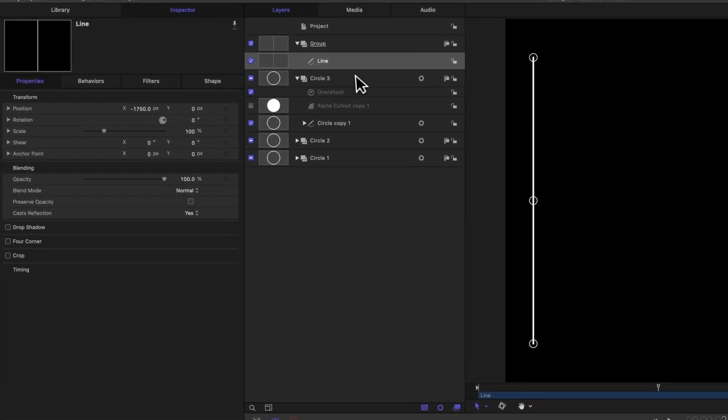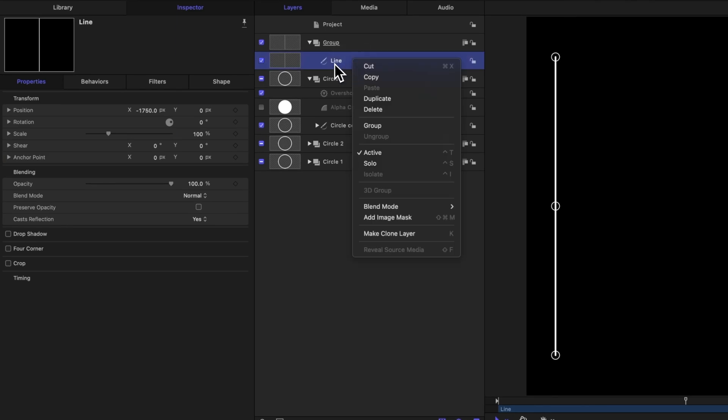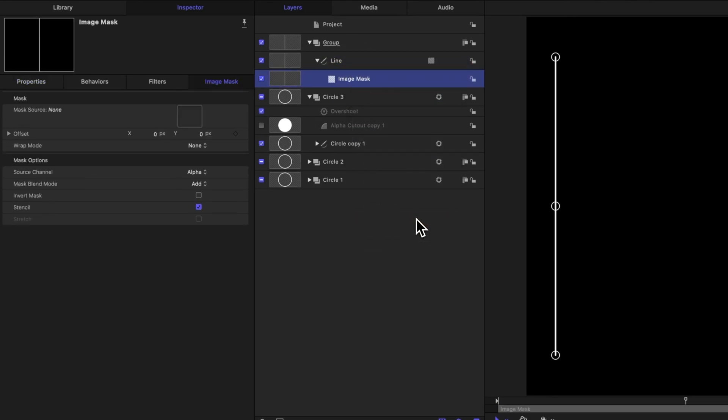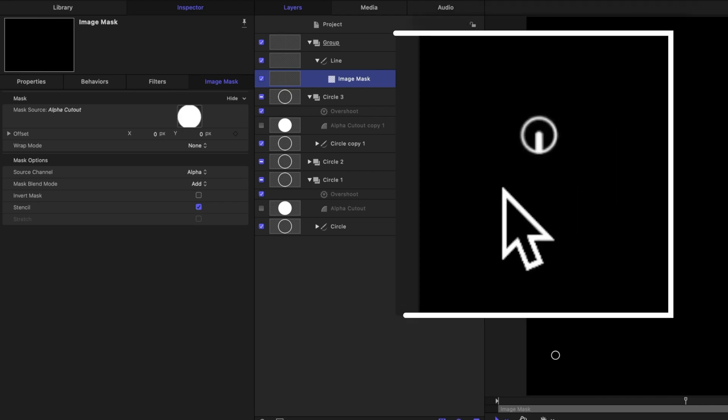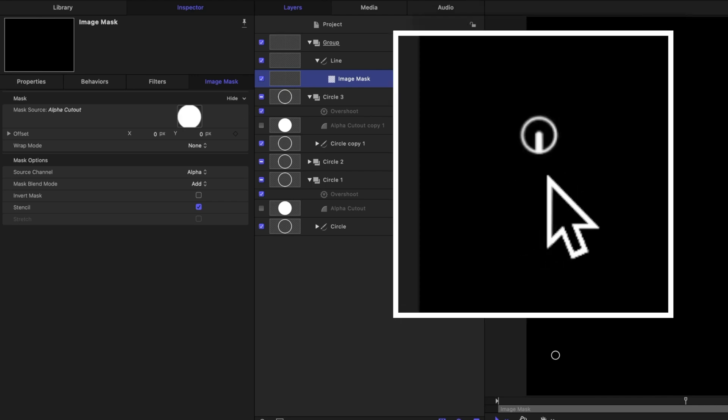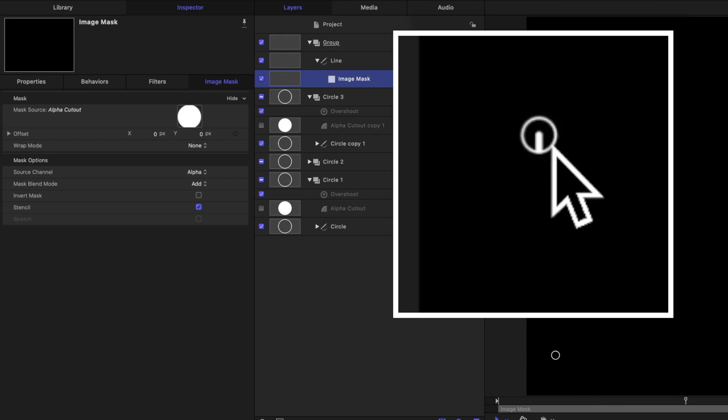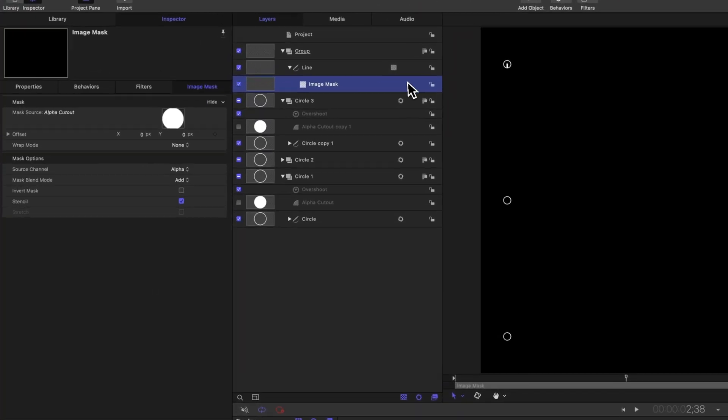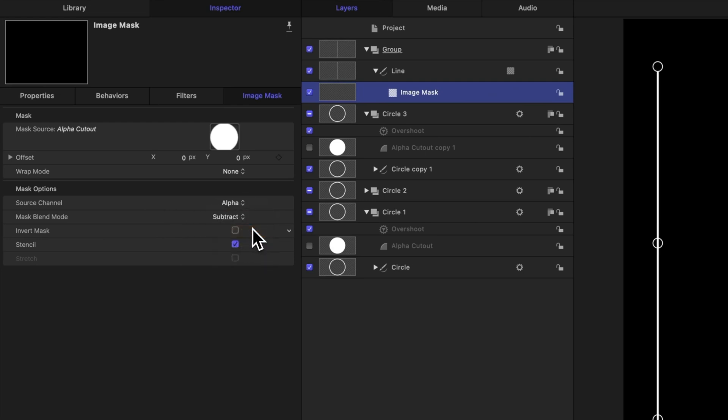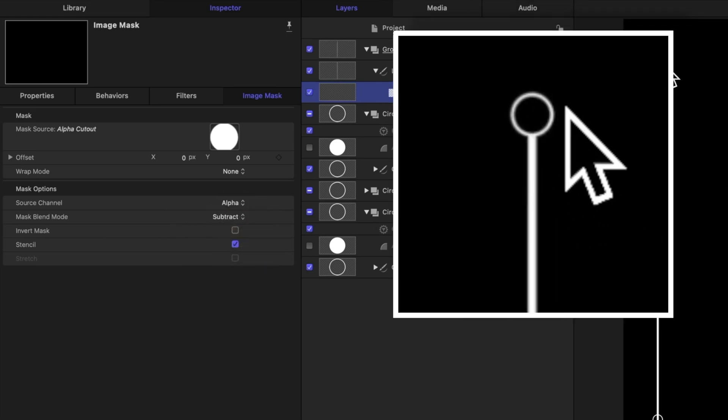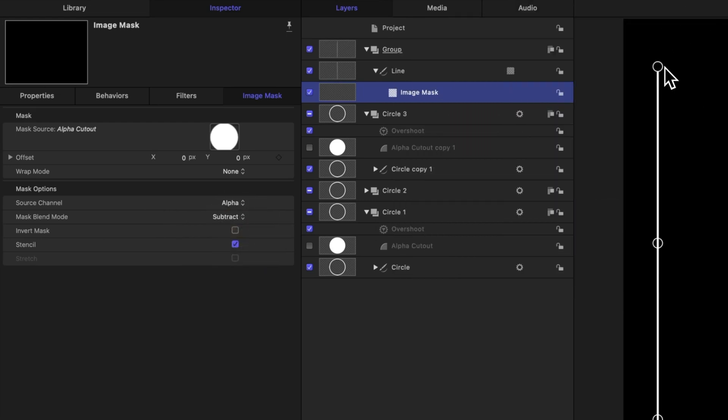To do so, we're going to right click on our line and select add image mask. From there, go ahead and expand out your first circle. We'll find our alpha cutout layer that we made previously. From there, I can click and drag it into that mask source. Well, now if you take a look, you're going to notice that your line is only appearing inside of the circle. So we need to invert that. To do so go on over to your mask blend mode and change it from add over to subtract. So now it is cutting out the line wherever that circle appears. And what's super great is we can add in more image masks exactly like this one for the other point.